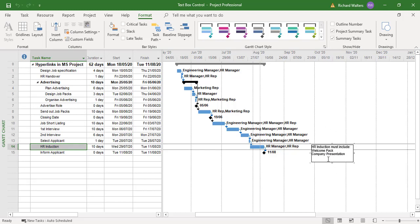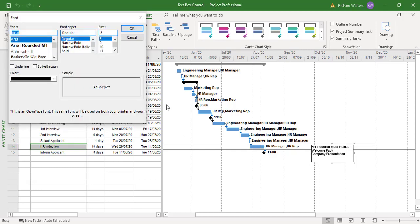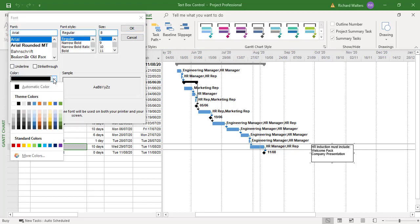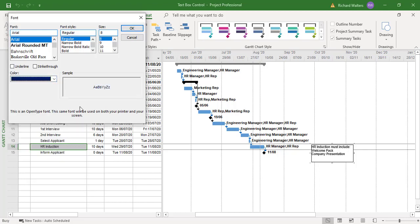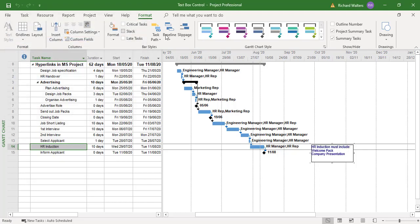And if I right click it, under font, I can now change the font size if I wanted to, under color. So I'll just make it a different color, blue.